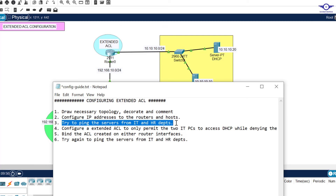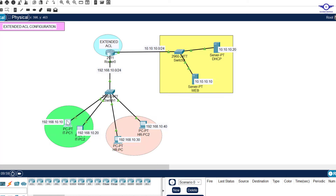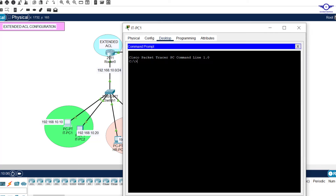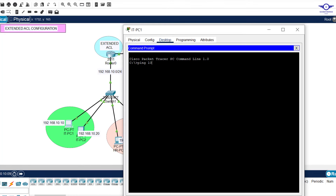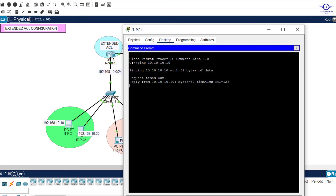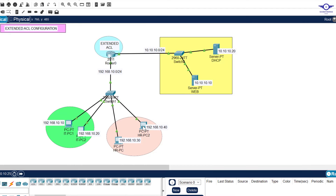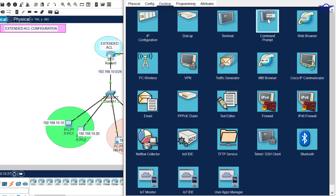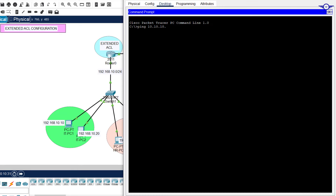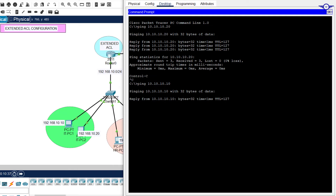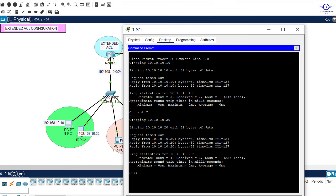Now let's try to ping the servers from the IT and sales departments. I go to any PC in the IT department, go to Desktop, then Command Prompt, and ping 10.10.10.10 — it pings successfully because it's a directly connected network. Let's also ping the other server at 10.10.10.20 from the HR department computer. You can see it's pinging — all were successful.